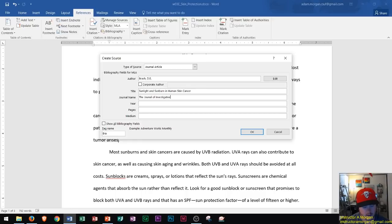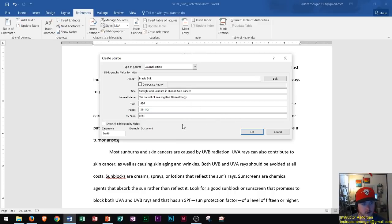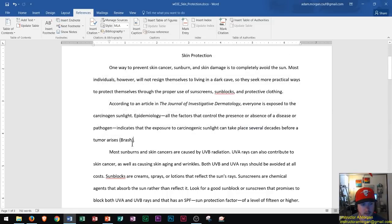Moving ahead, fill in the publishing year and the page numbers where you found the information — that's typically how you reference a journal article, since it contains many articles on specific pages. Once all that's entered, click OK. We now see 'Brash' — our author — appearing right before the period in the document.